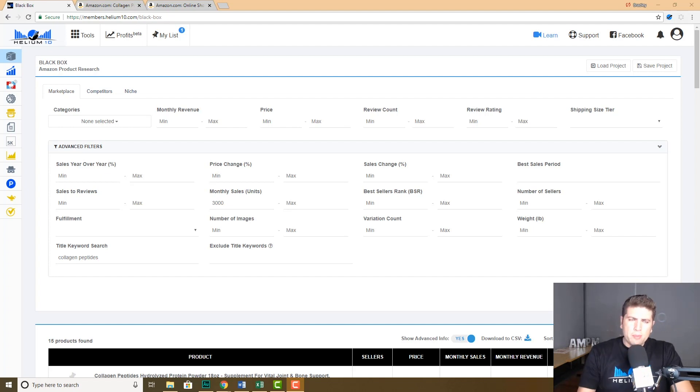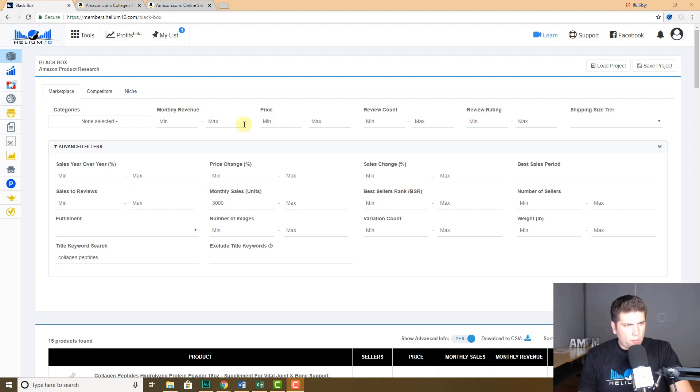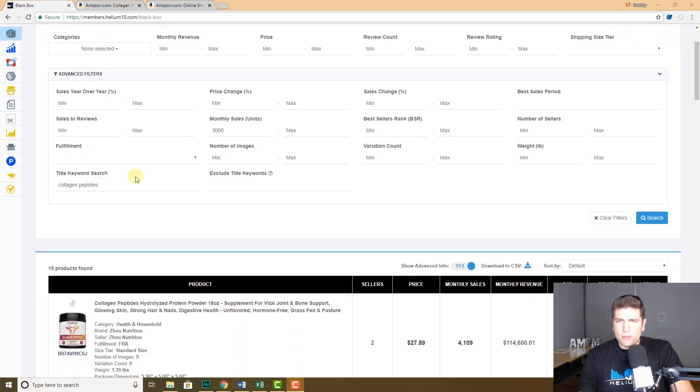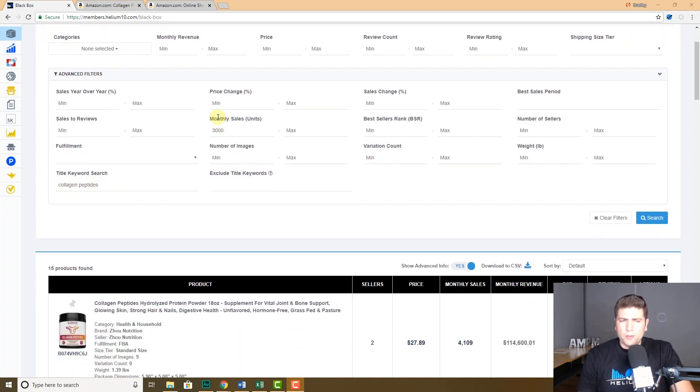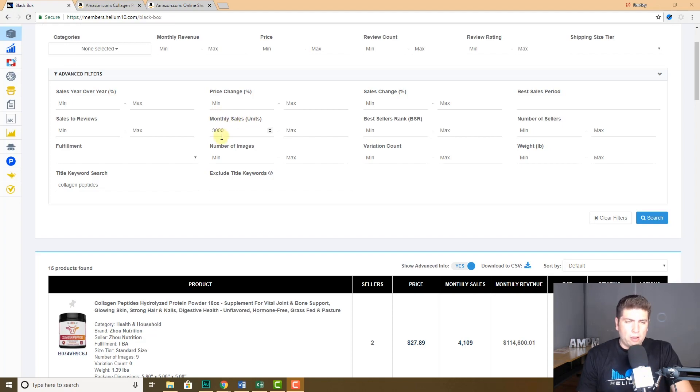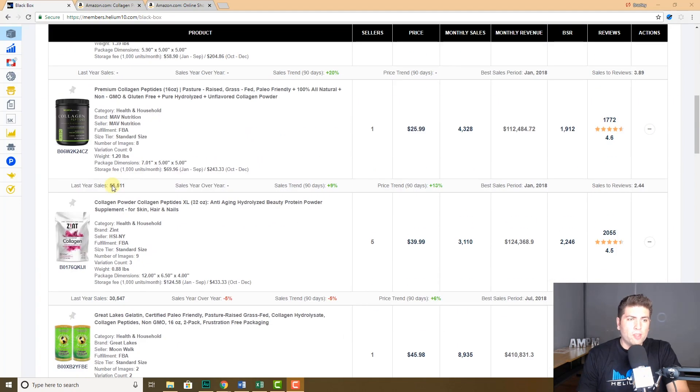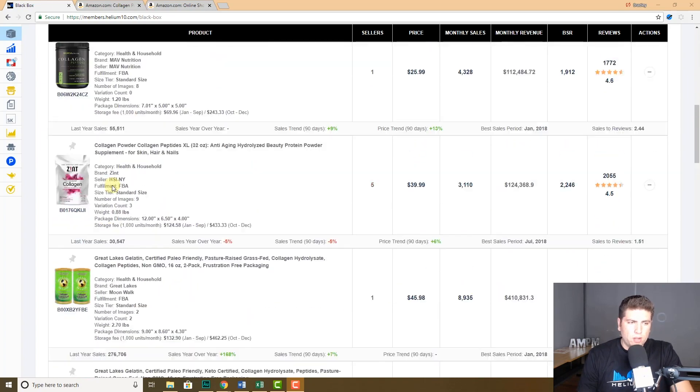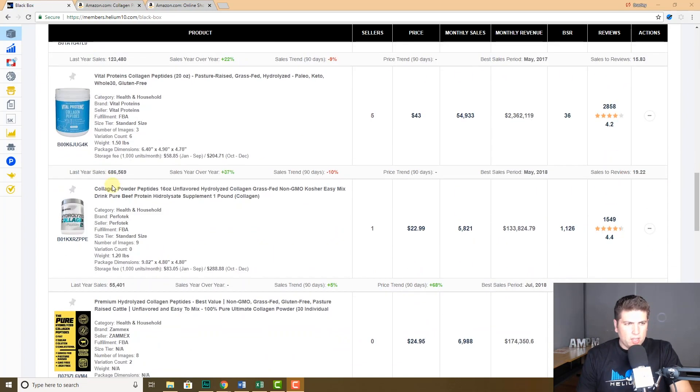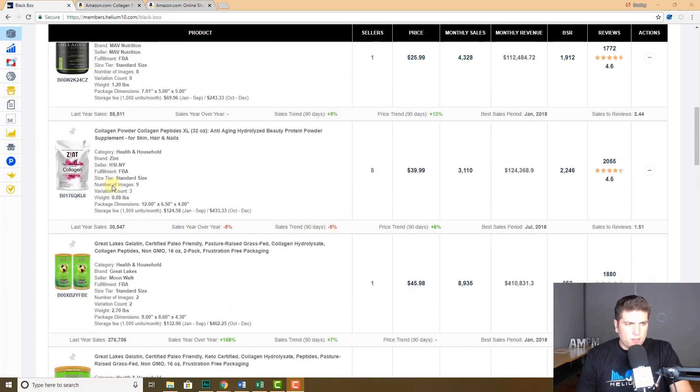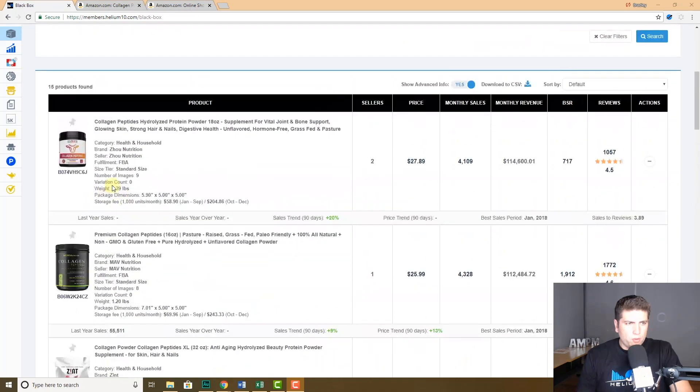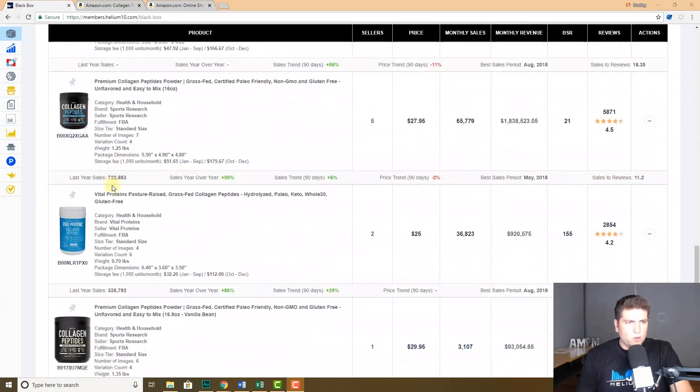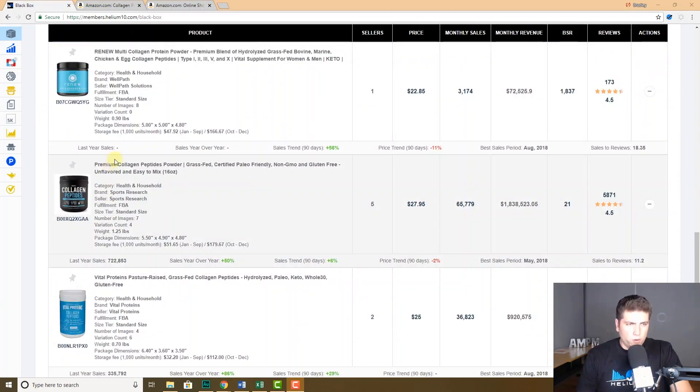So here I am in Black Box. I just did a search for my favorite search, collagen peptides. I'm looking for units or monthly sales of at least 3,000 units per month, and it gave me 15 product results. Now if I wanted to dive into any of these, like for example Sports Research, they always come up here. They always have so many reviews.